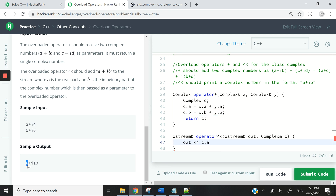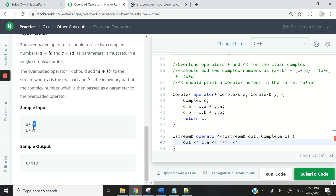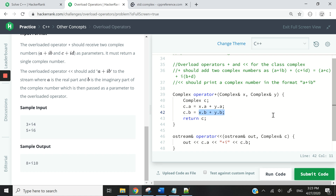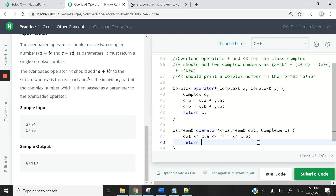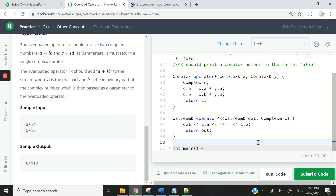Now I need to handle the '+i' part. So '+i' can be a string like this — with no extra spaces. And then for the B part, which is ten in this case — that's four plus six — I want to say C.B, because C.B will already have the addition of the B values of X and Y, the two complex objects we've added together. Now that I'm done, I need to return my output stream reference.